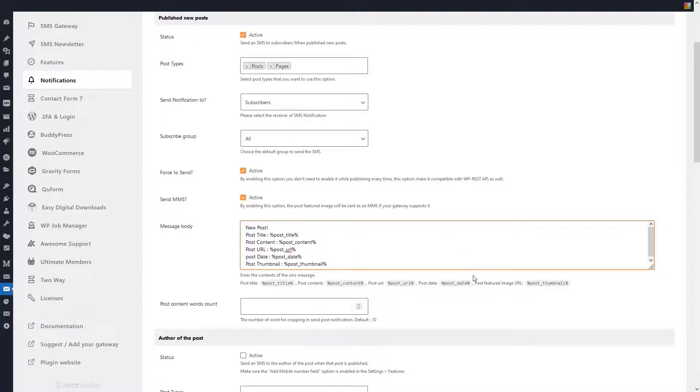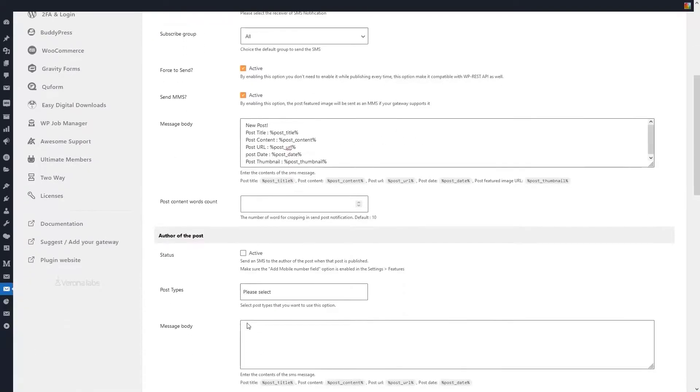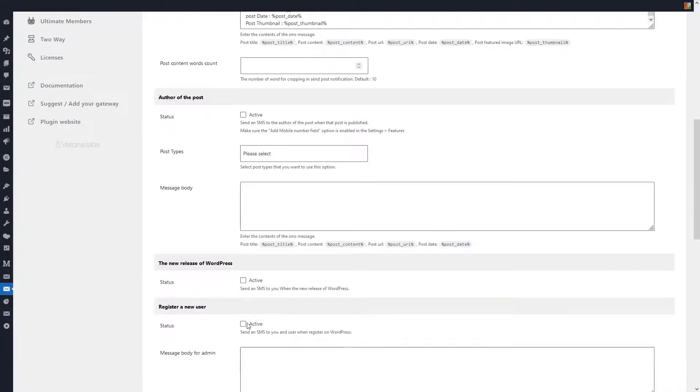In the post content words count section, you can set the number of words to be sent in the notification, which is 10 words by default. You can also send notifications for other things, for example when a post is published, send a notification to the author of that post.